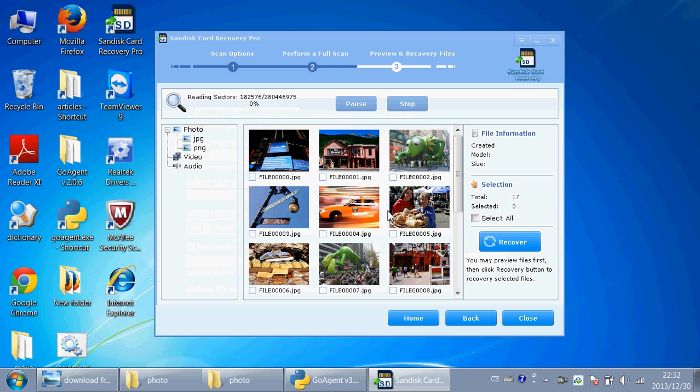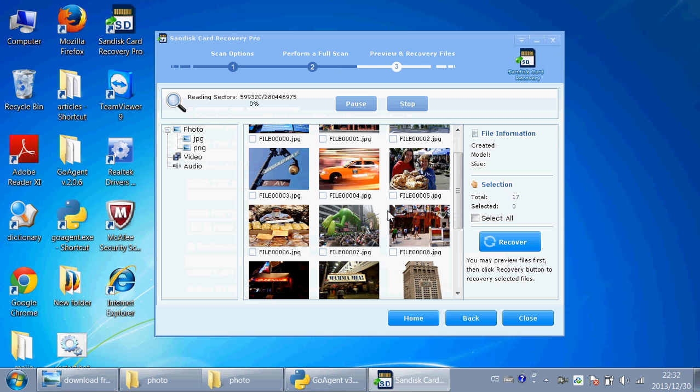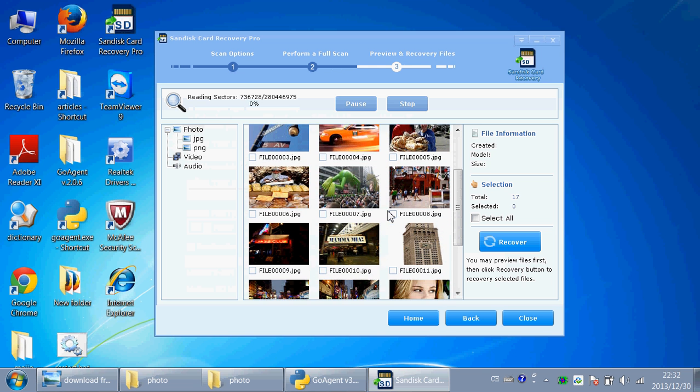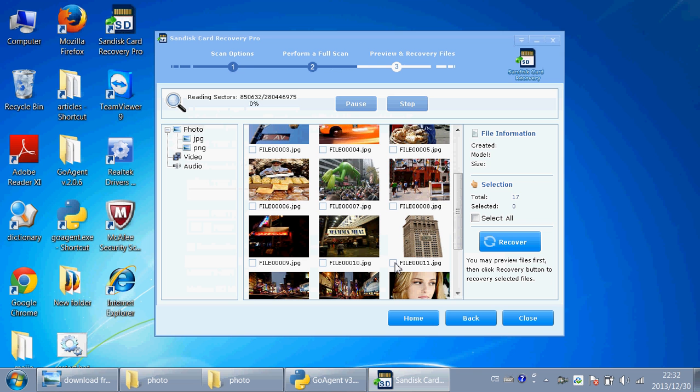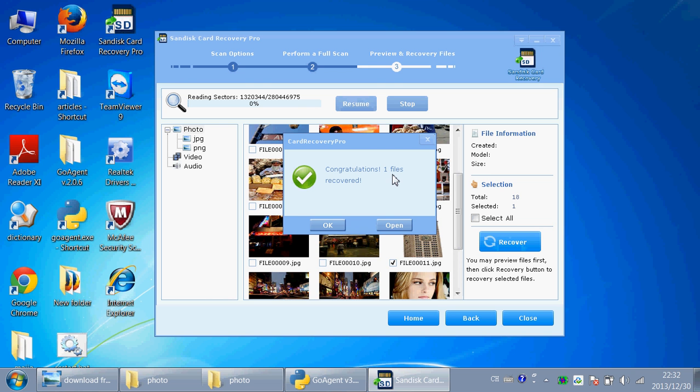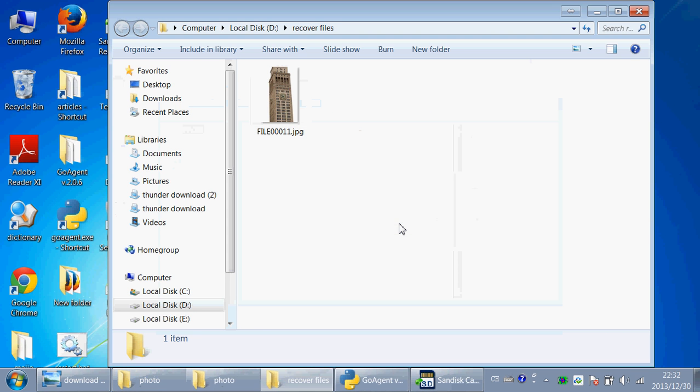You will see the scan begins. Try to find the picture you deleted just now. Click Pause and click Recover. Congratulations, one file recovered. Click Open and you will see the picture has been recovered here.